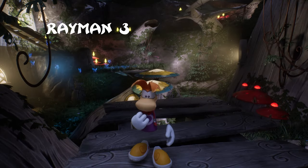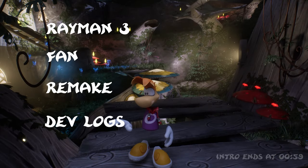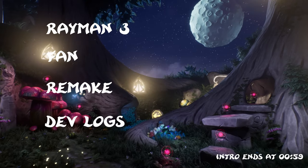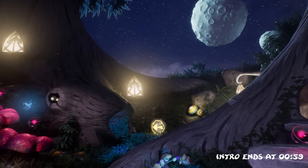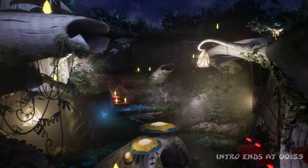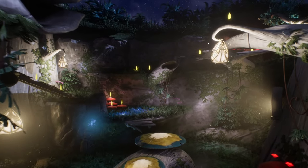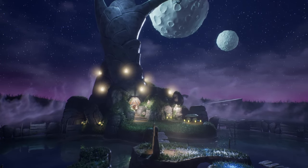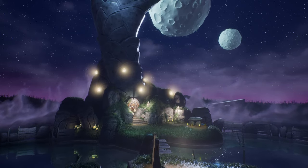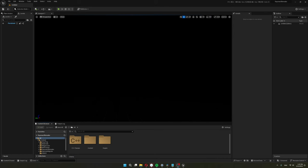Welcome to my Rayman 3 Fan Remake Devlog series. I invite you to join me as I talk about my journey of learning Unreal Engine and programming. I will go over how I made this blank scene turn into this.